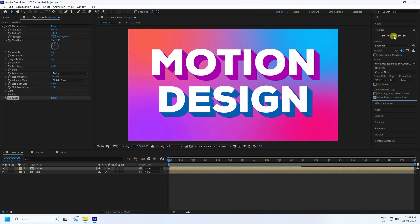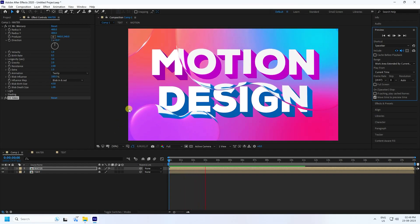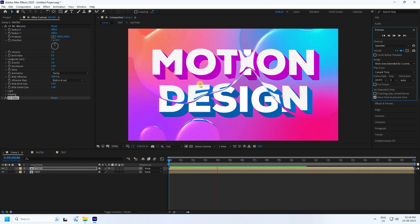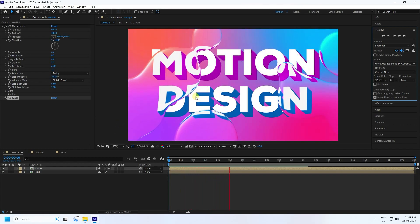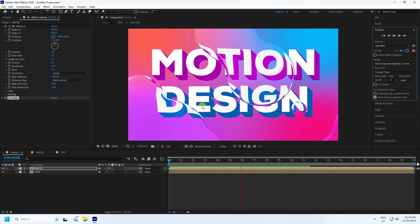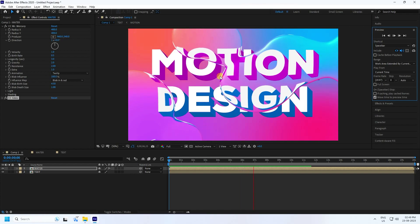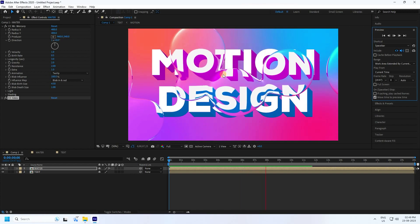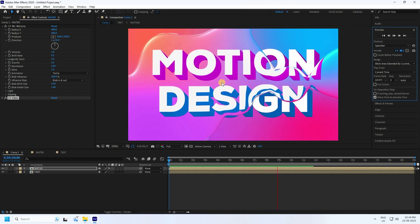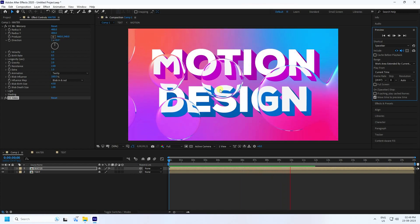Go back to the main comp, play it one more time, and check the preview. That's the final result — it looks really good! If you like this video, please share it and subscribe to my YouTube channel. Thank you.